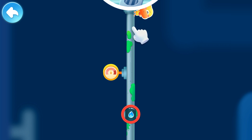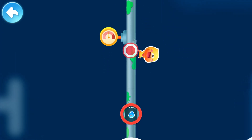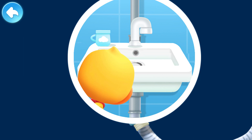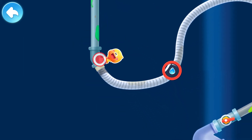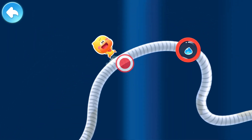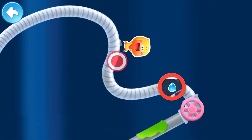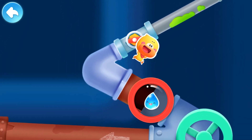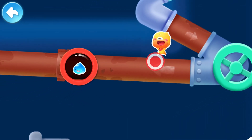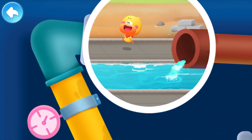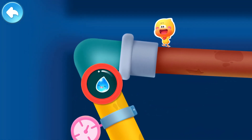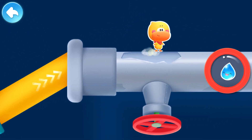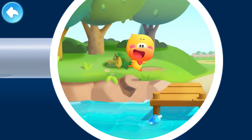Catch up with the little raindrop with Quacky! The drainpipe is connected to the drain. Where is it going? The little raindrop ran down the drain into the river.